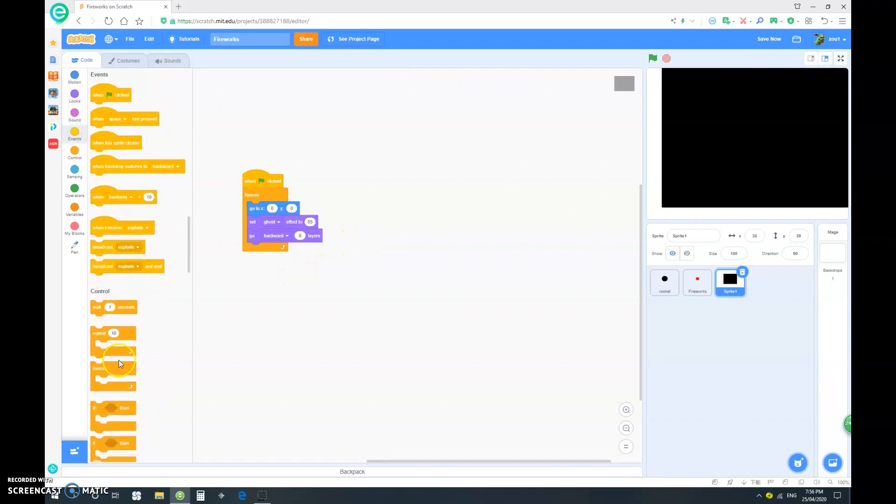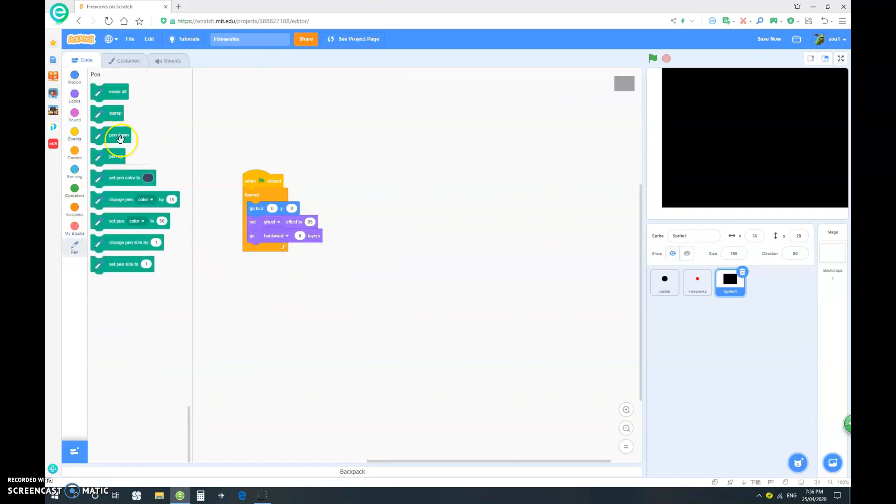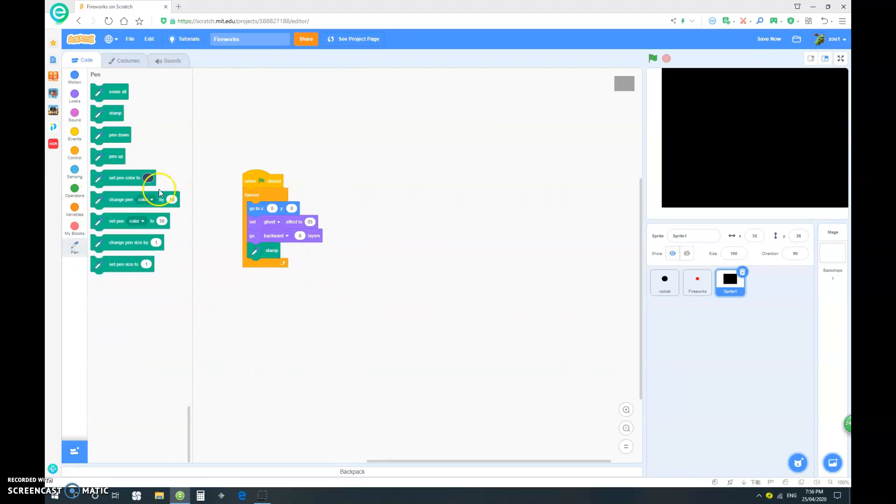And we want to forever. Oops, we've already got it forever there. We want to, inside our forever loop, we want to stamp. Okay.